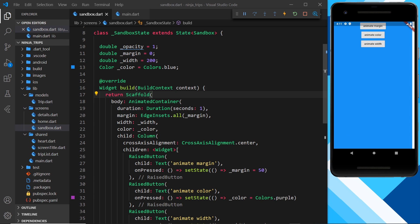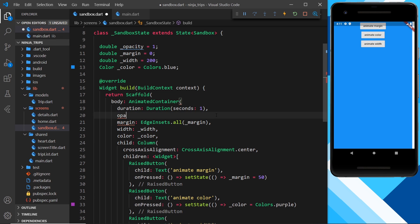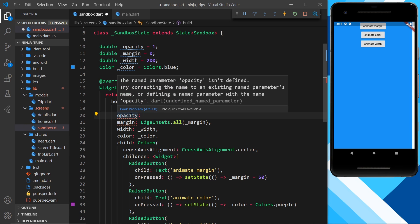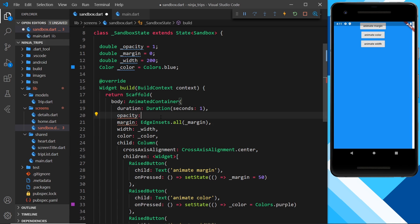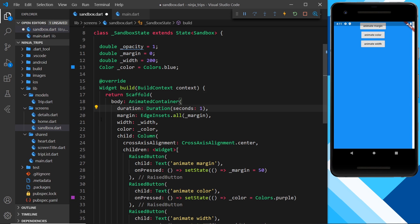That covers AnimatedContainer. There are other animated widgets too. One of them is AnimatedOpacity — a plain Container doesn't have an opacity property, so if you try to add one you'll get an error. To animate opacity, we use the AnimatedOpacity widget instead.